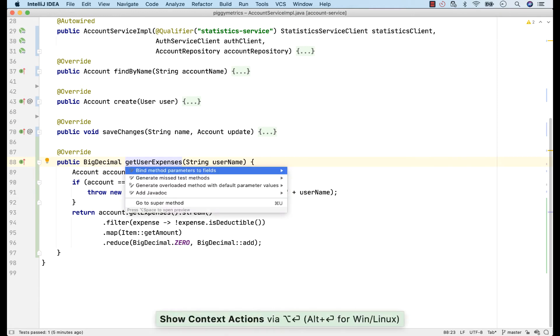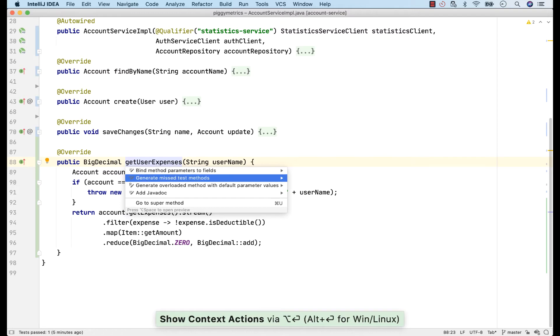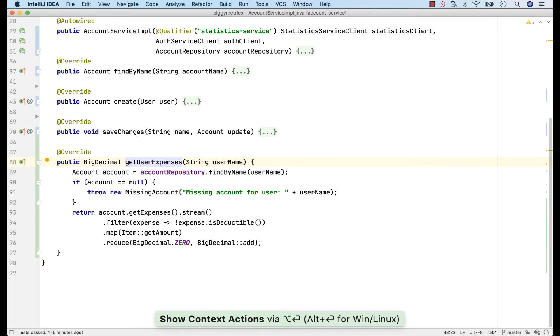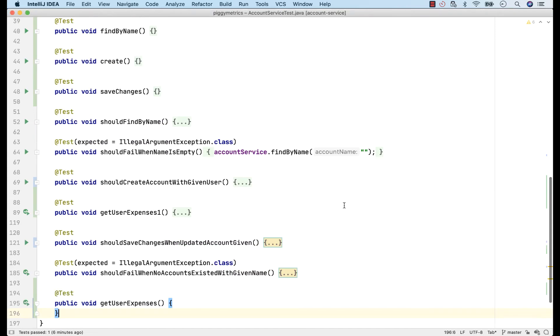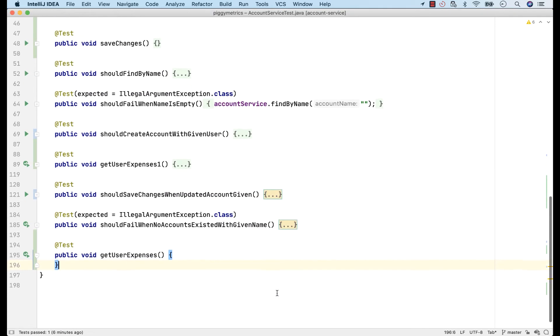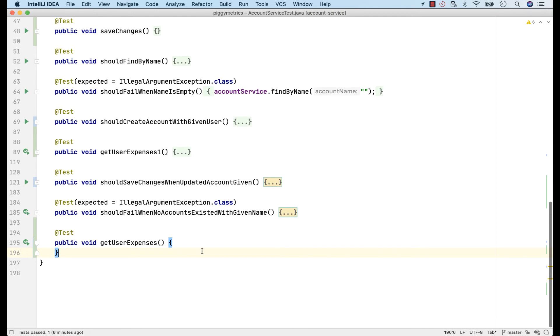At the method level, I hit Alt and Enter and then generate the missing tests. IntelliJ also knows that I don't have any tests for this particular method, and it offers to create a test just for this one only. Now, we might want to test our method to see if it actually calculates the sum of all expenses.